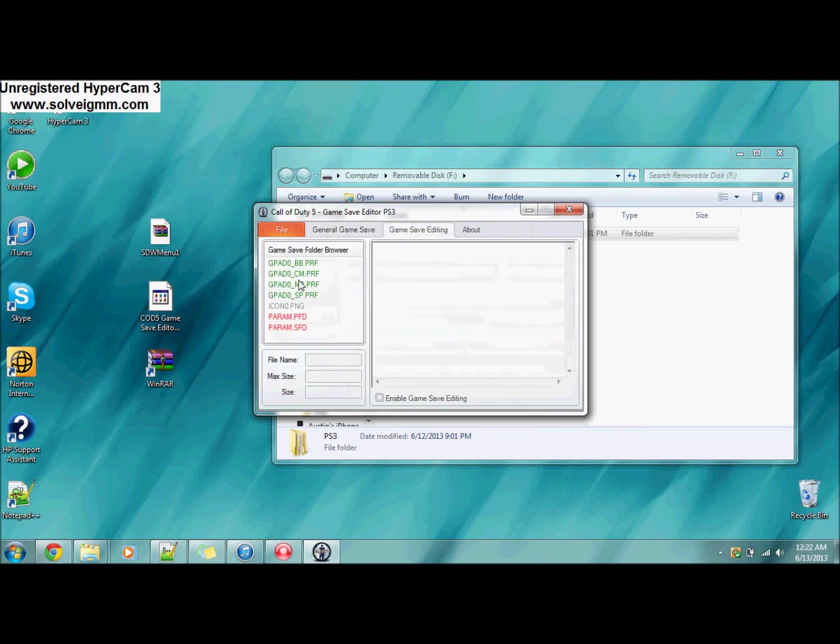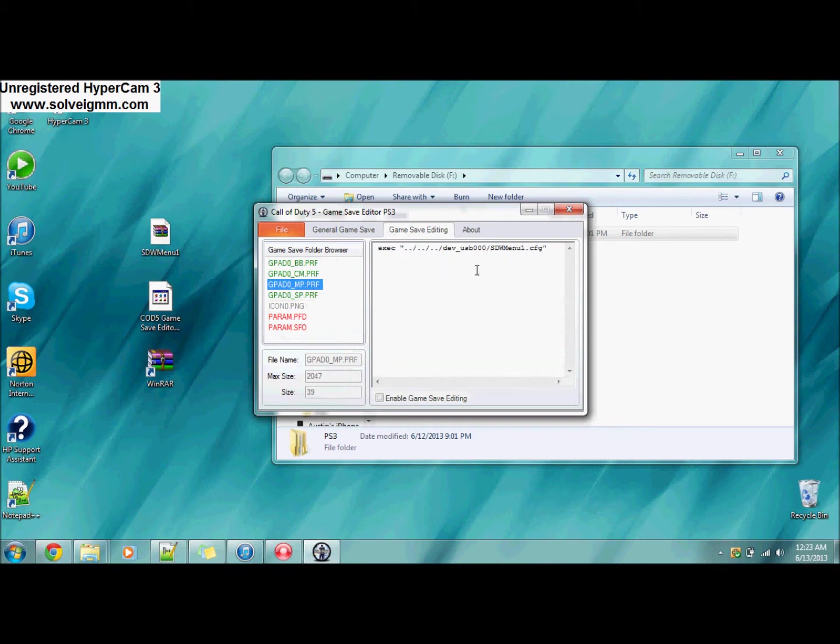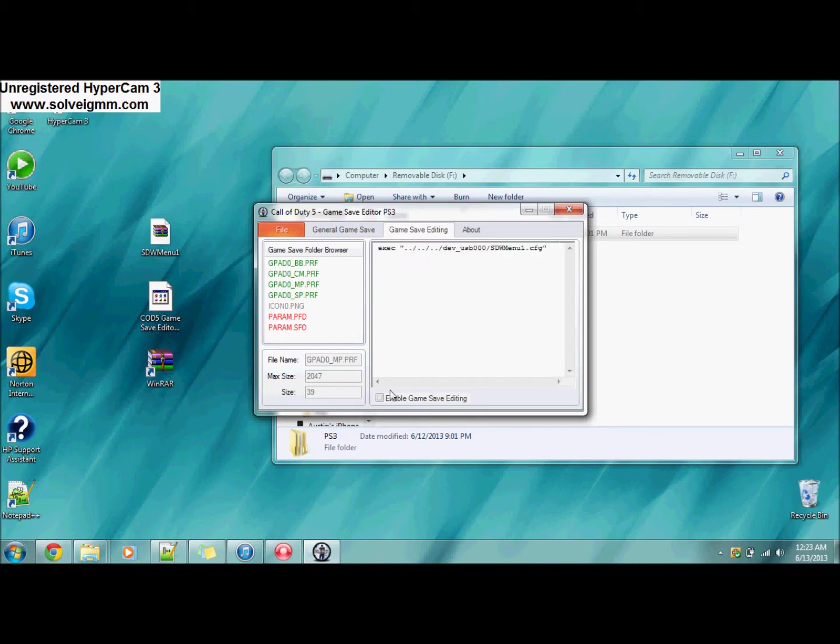It'll load up and say all files have been decrypted. Press OK. Go to Cave Save Editing, go to Ground Zero MP. It'll come up with a whole bunch of different codes in here, like custom class, different things. This is basically the multiplayer place.